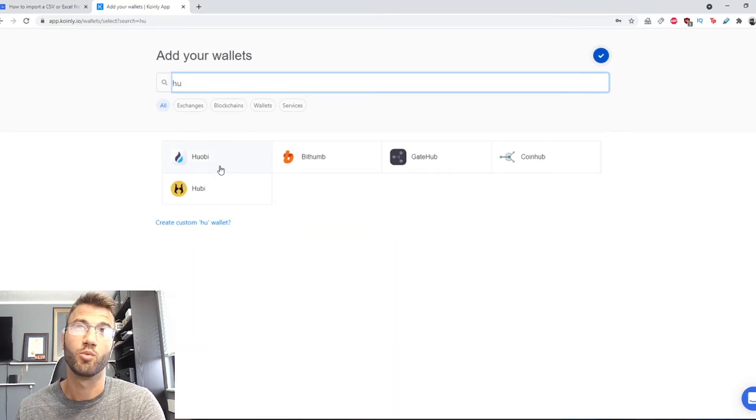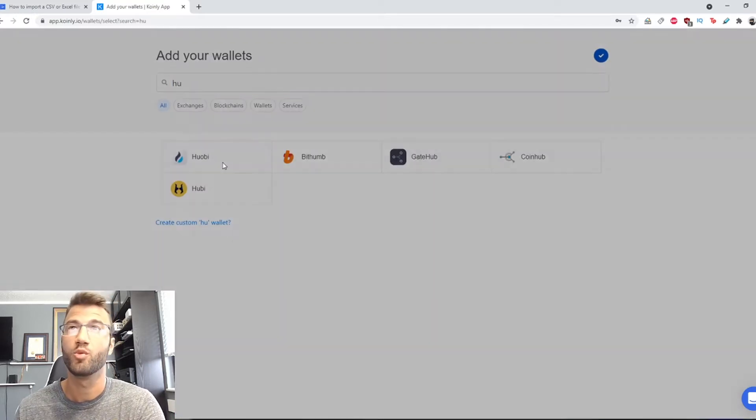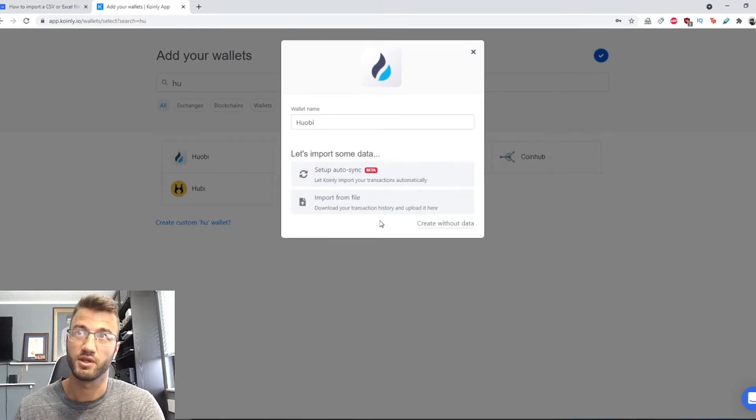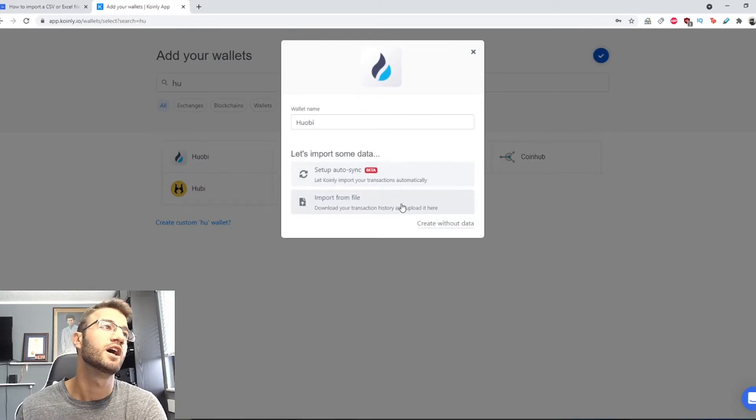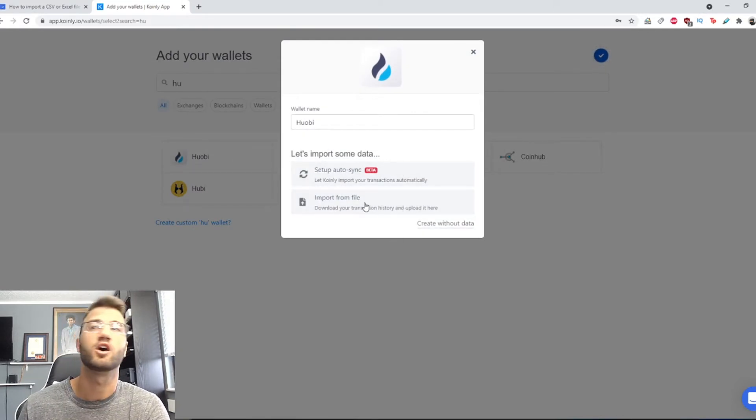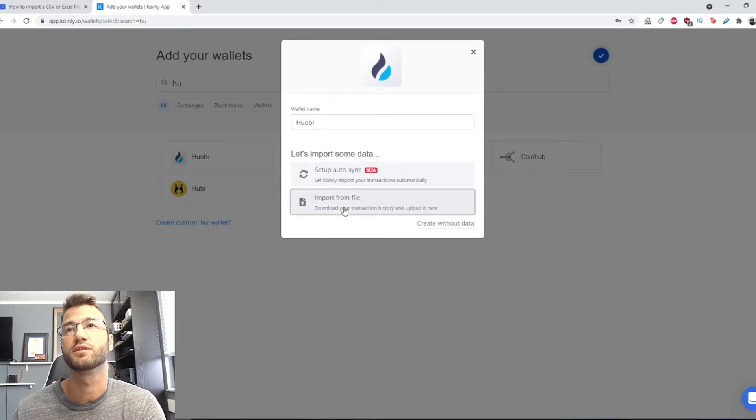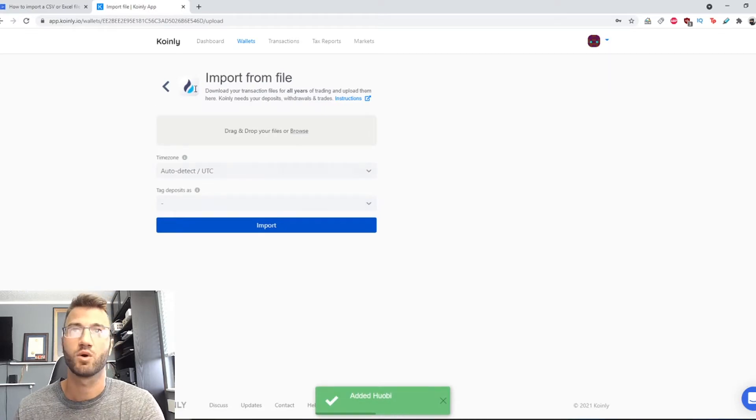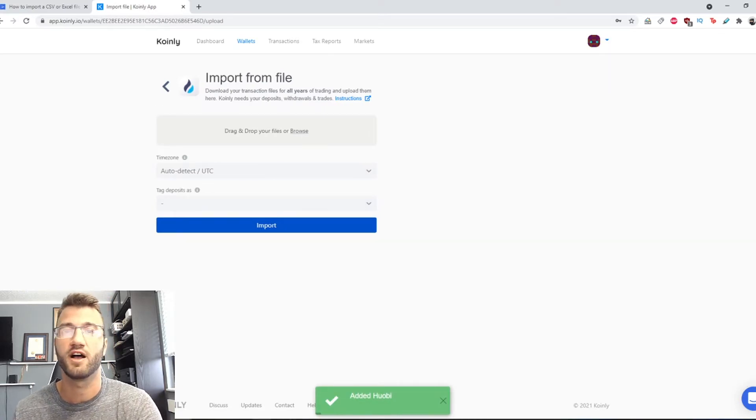I don't know if I said this correctly, Huobi, Huobi, that's probably wrong, someone's gonna correct me, that's okay. Then we're gonna click on import from file and here is where we drag and drop our CSV file.